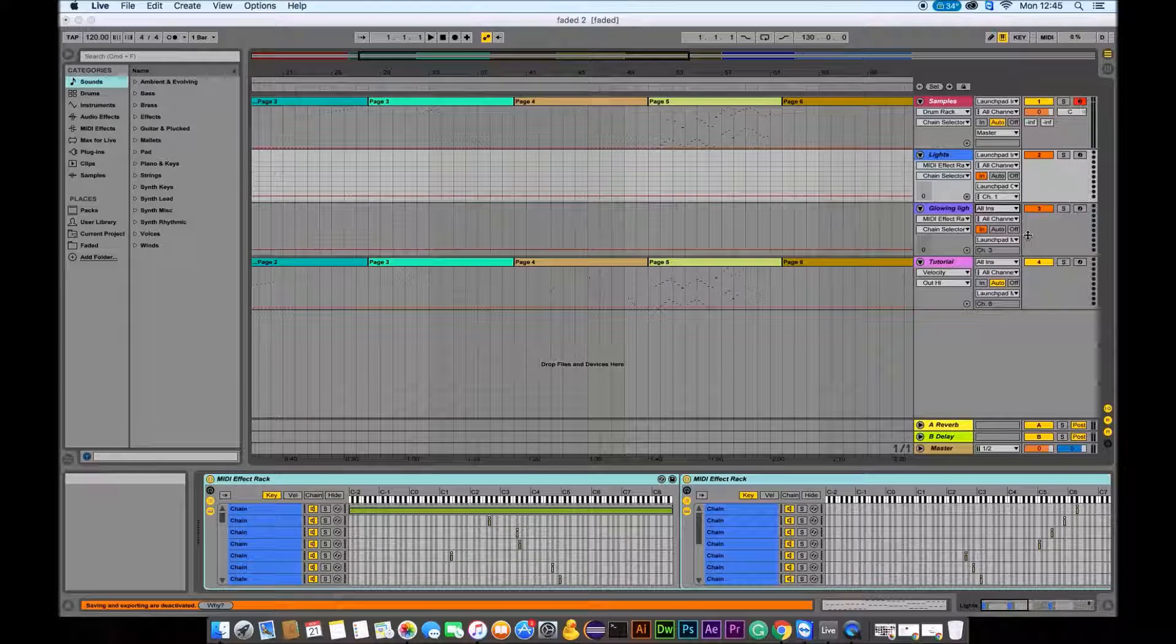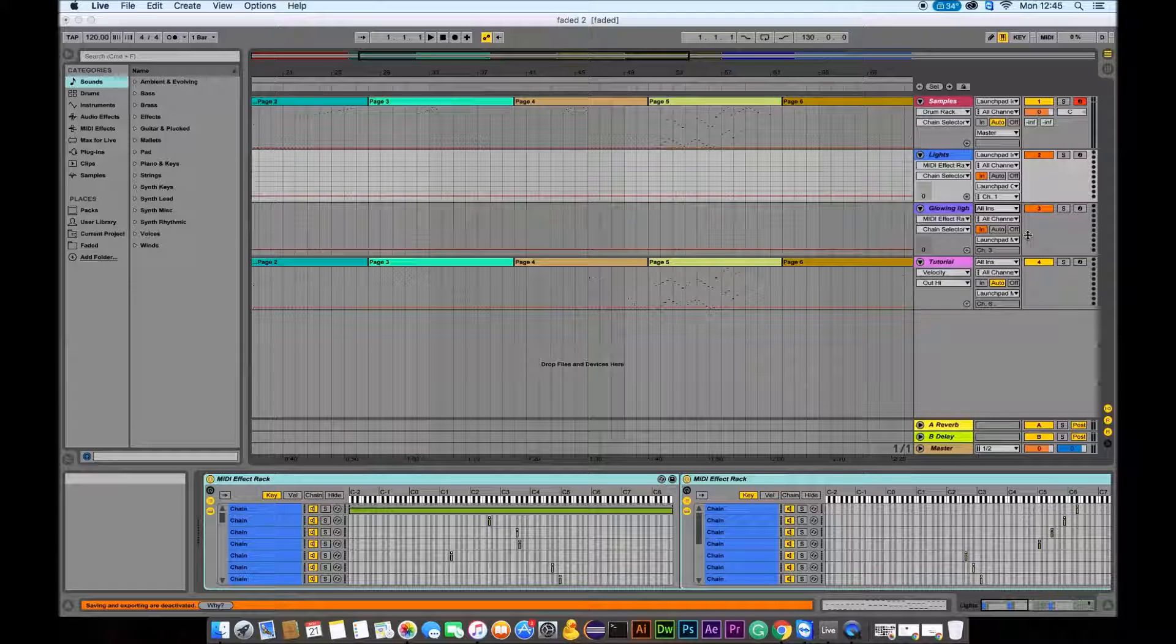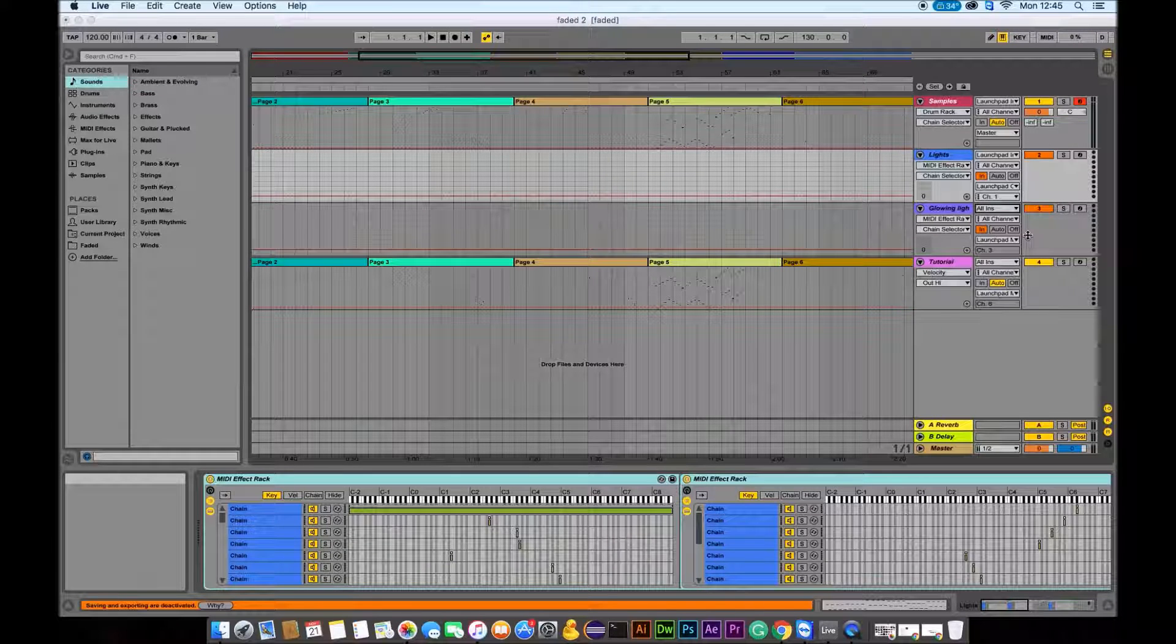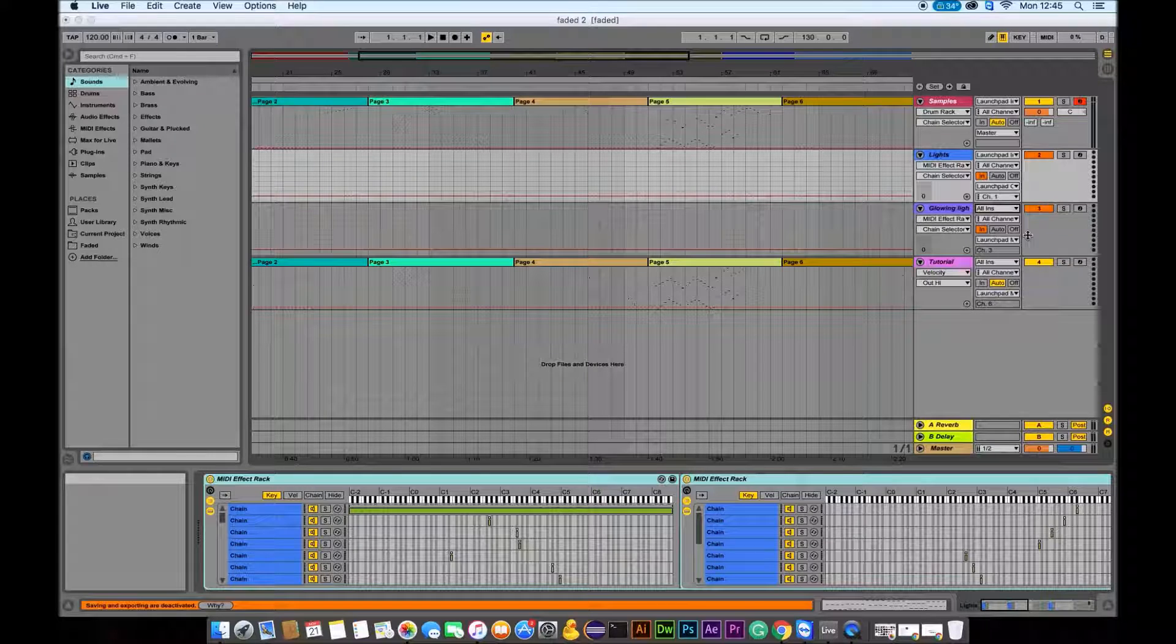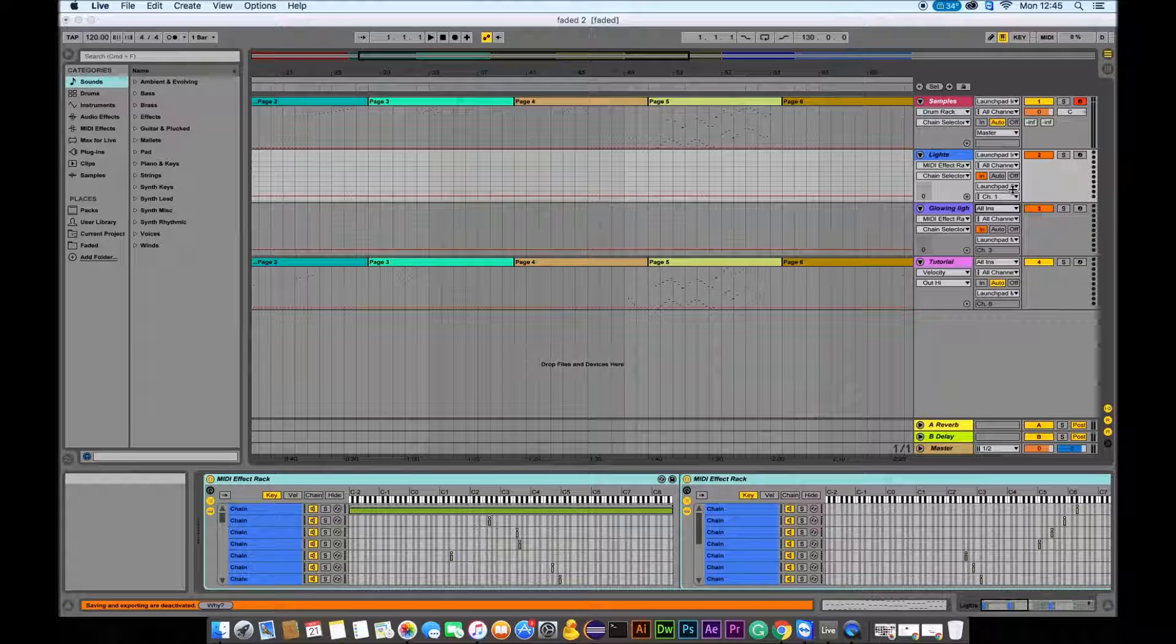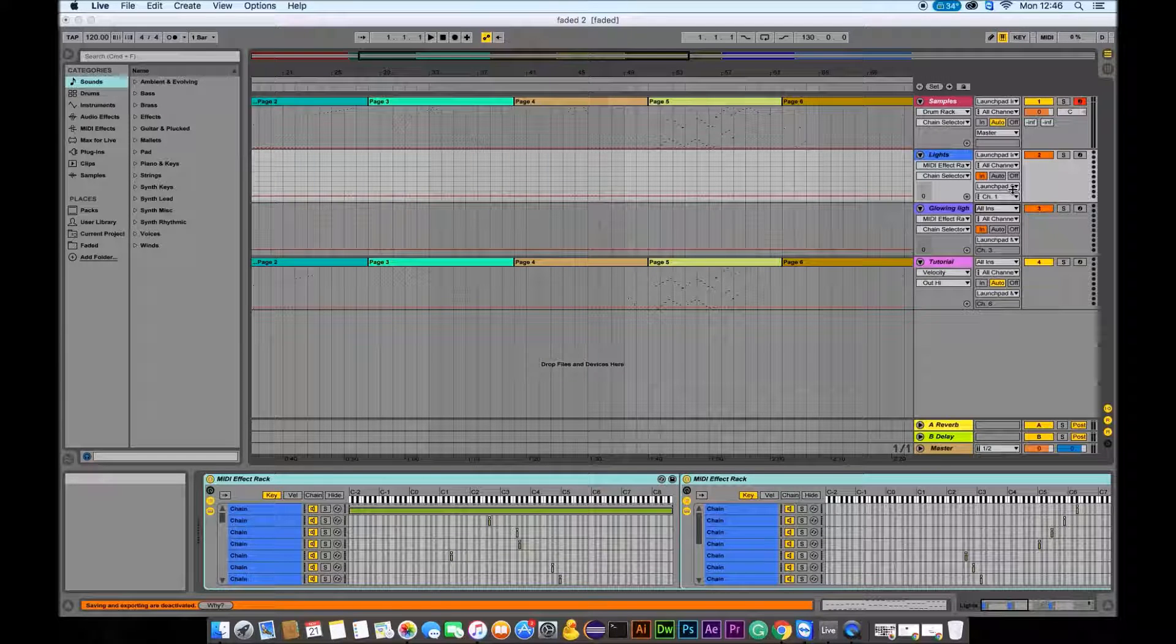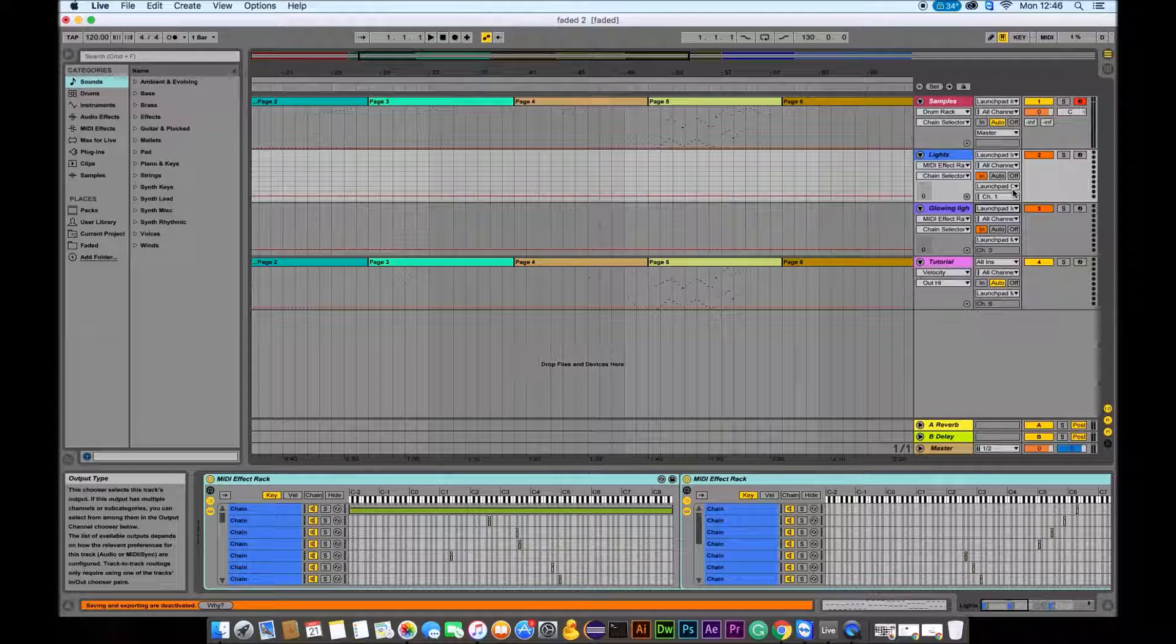Then what you need to do is to change the glowing lights into a Launchpad input. Let's just give it a moment. And after this, we're gonna move to another step.